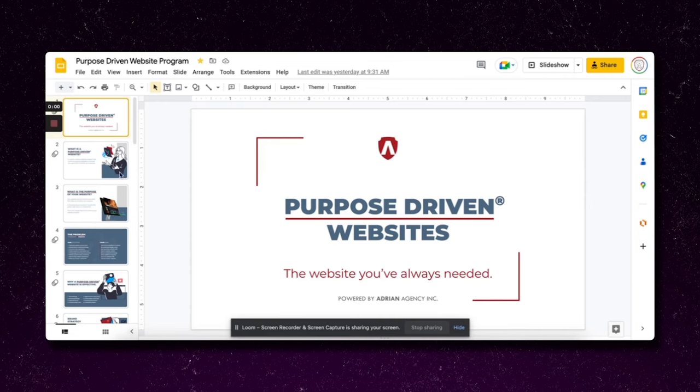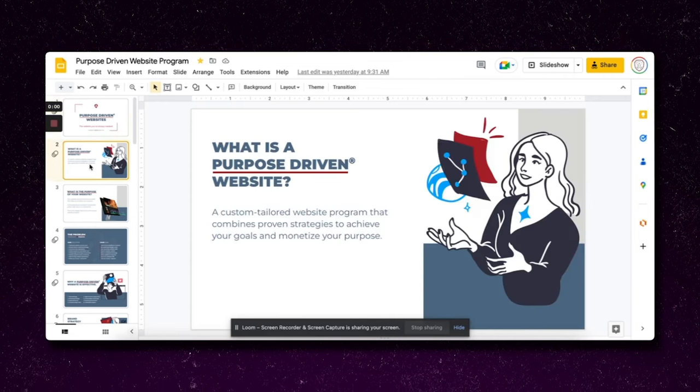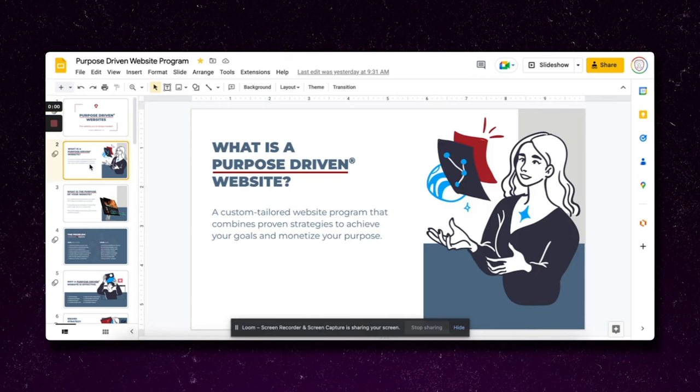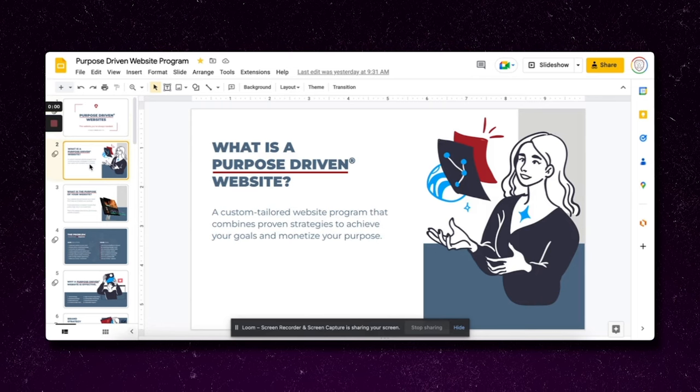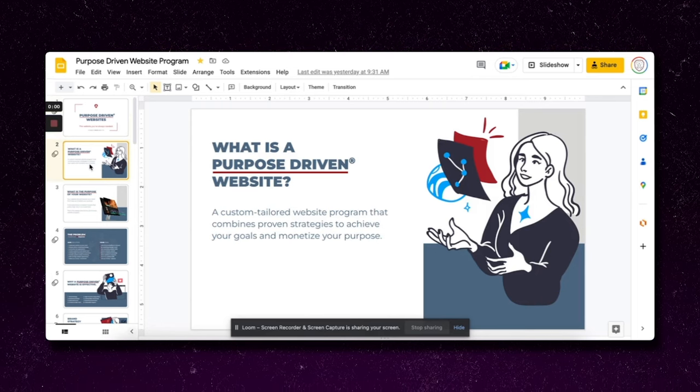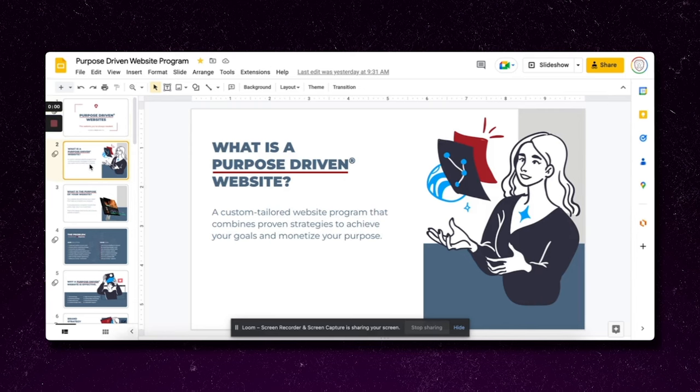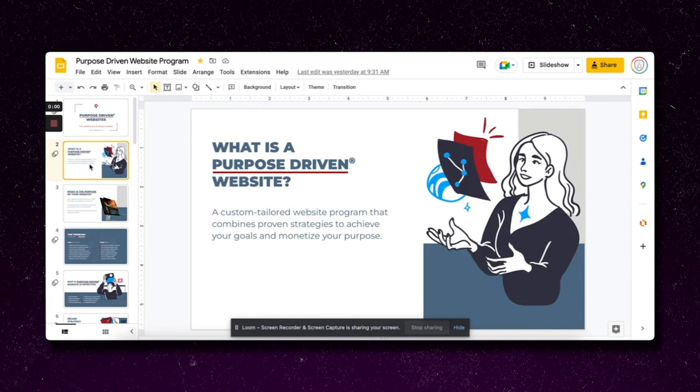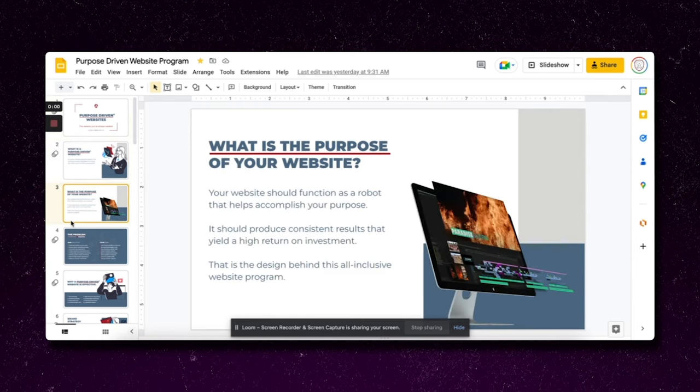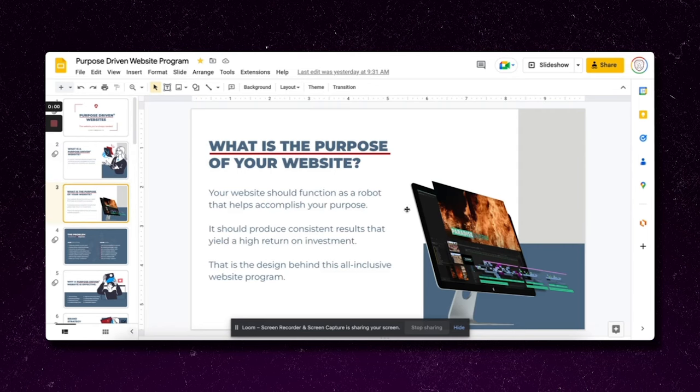Once you productize it, your first deck should explain the value in the simplest form possible. What is a purpose-driven website? A custom-tailored website program that combines proven strategies to achieve your goals and monetize your purpose. Pretty straightforward. Then my third slide here you can see is what is the purpose.